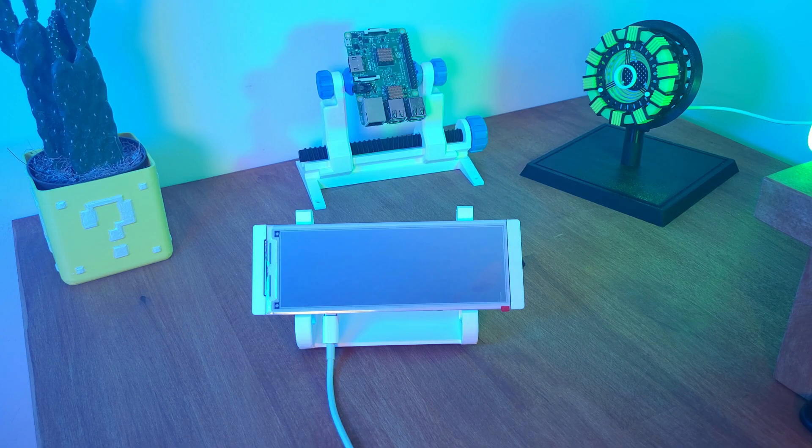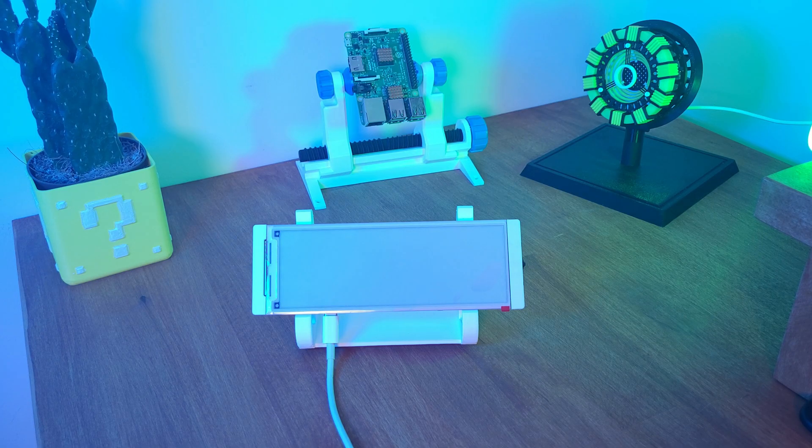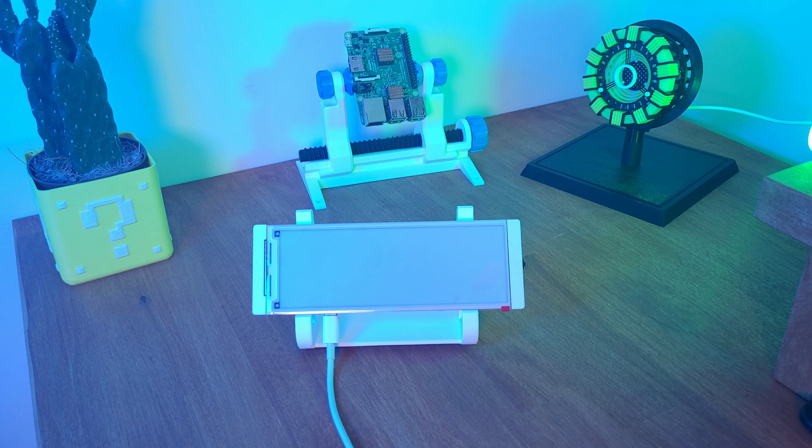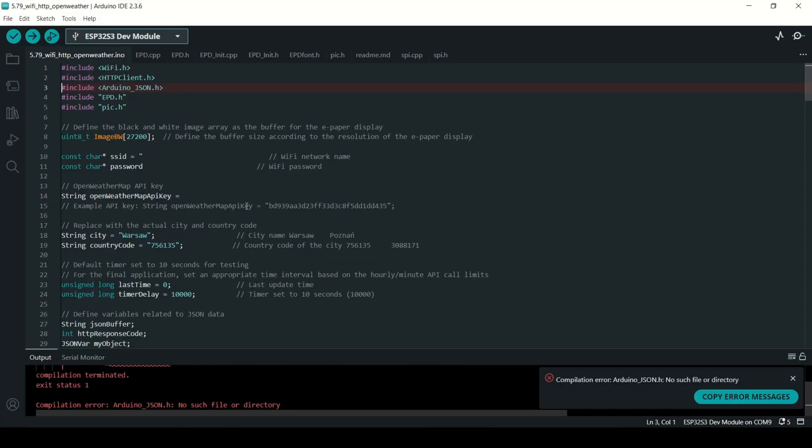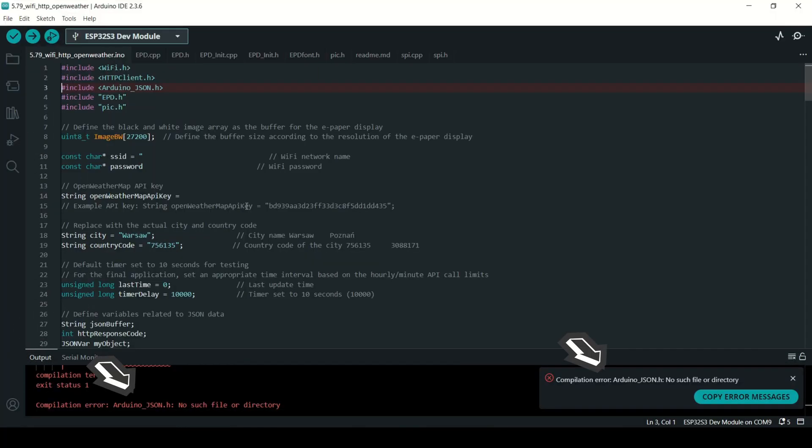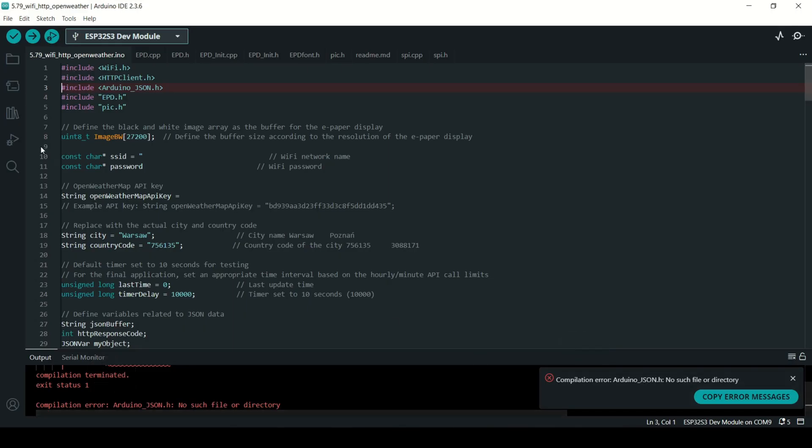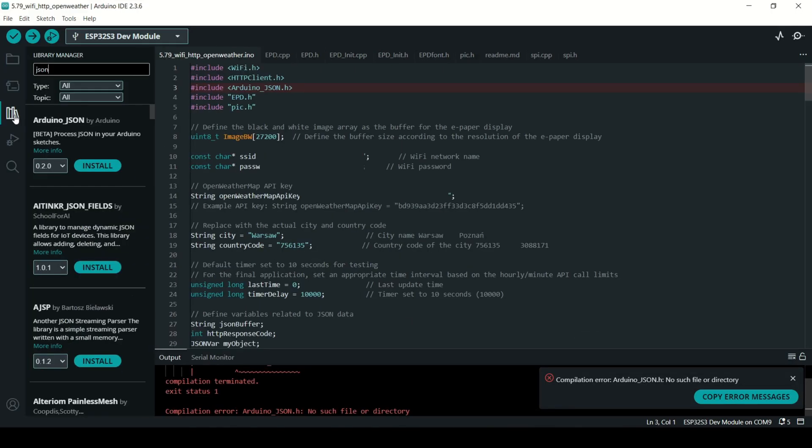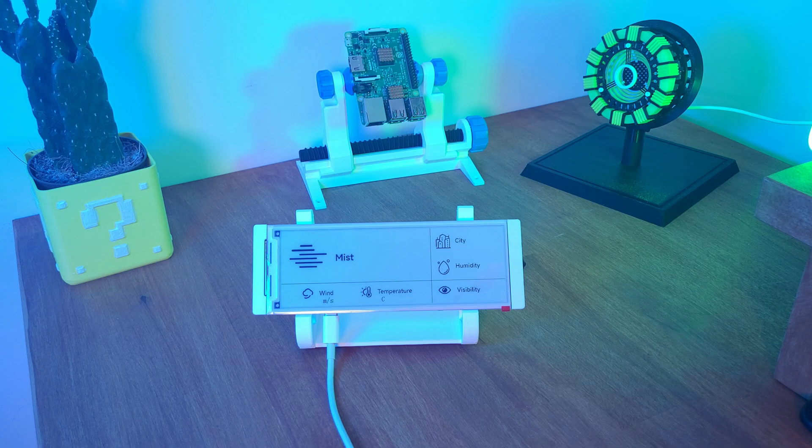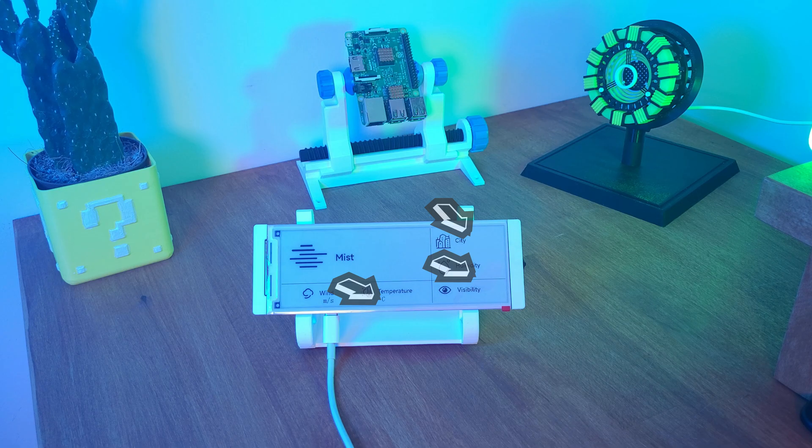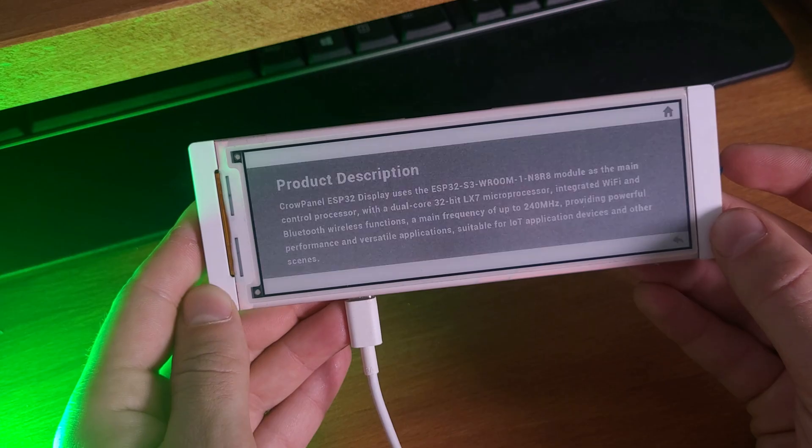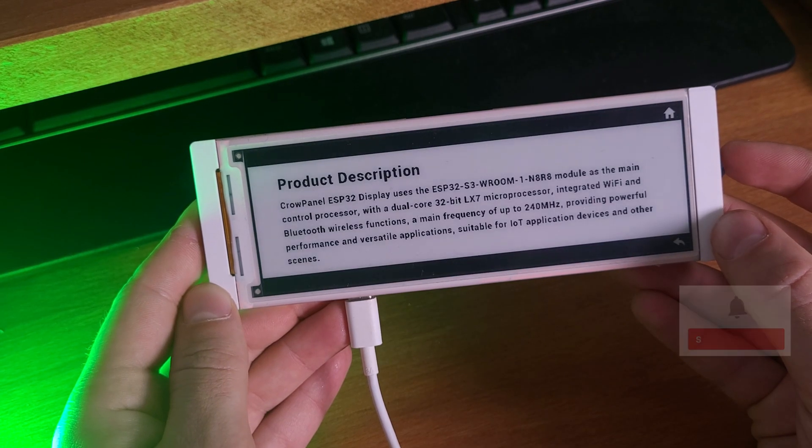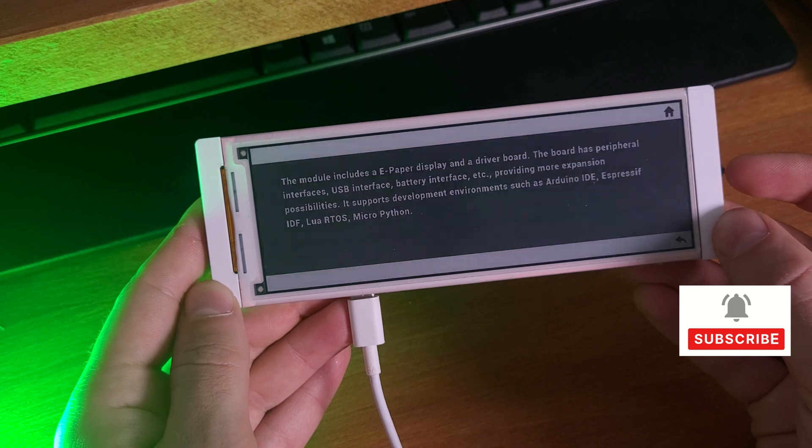If the display looks wrong, double check that you selected the right board type in Arduino. And if you see errors about missing libraries, just go back to the library manager, install them, it only takes a minute. If you see missing data on your screen, check city code and city name.